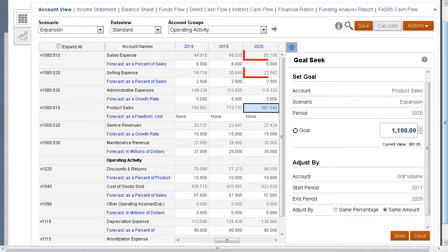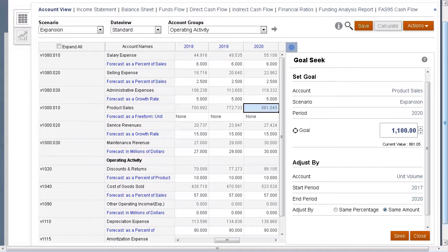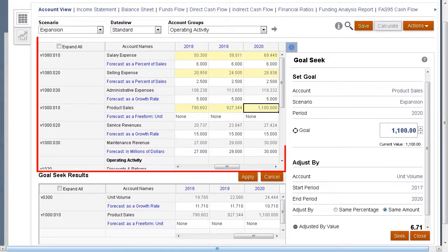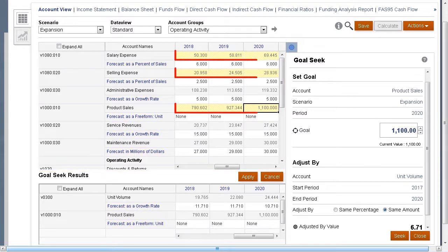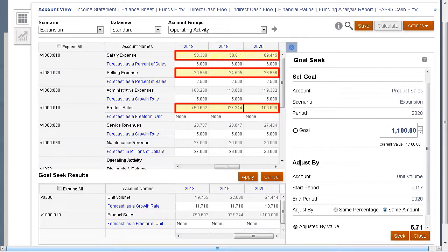Other accounts calculated as a percentage of product sales will be impacted if we change product sales. After we click Seek, the model is updated and calculated with the new values, and you can see the results across the chart of accounts. All impacted cells change to yellow, indicating the values that will change if we accept the result.